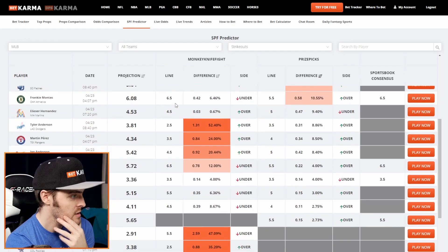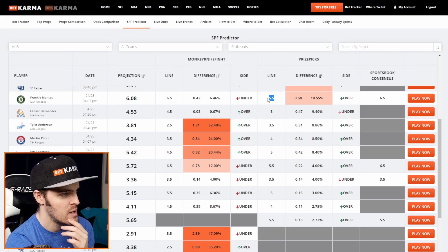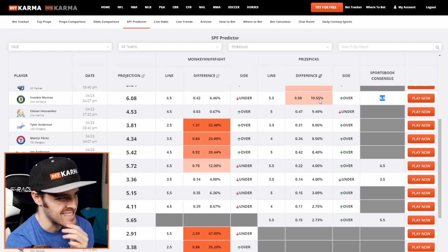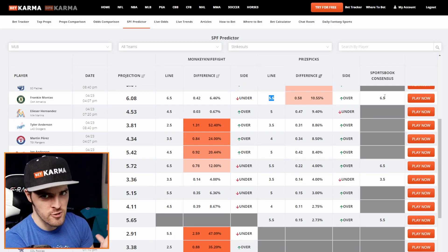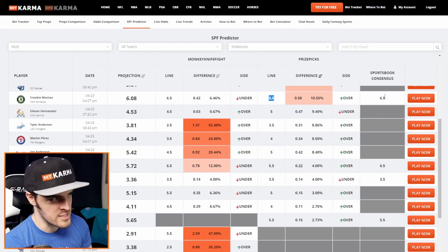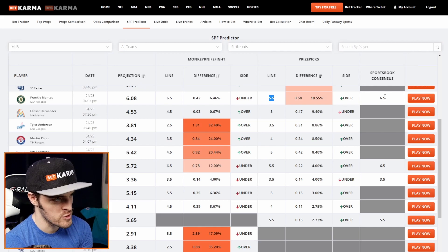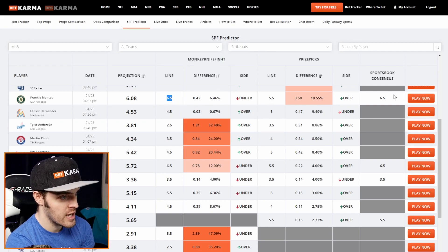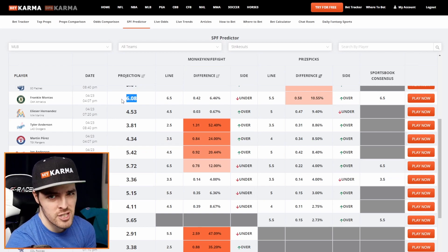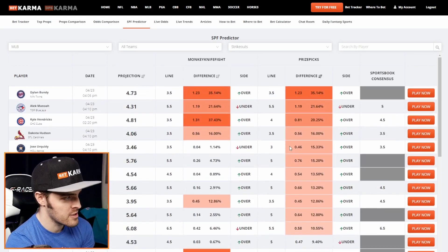Right here, Frankie Montez — his projection is 6.08. Monkey Knife Fight has him at 6.5, PrizePicks has him at 5.5, and the sportsbook consensus is 6.5. So he has a full strikeout lower on PrizePicks than both Monkey Knife Fight and the sportsbook consensus — which is the average of all traditional sportsbooks like DraftKings and FanDuel that we're partnered with. That's another great scenario, but the projection is not high enough to make this a sexy enough difference or background color. So always factor that in as well.